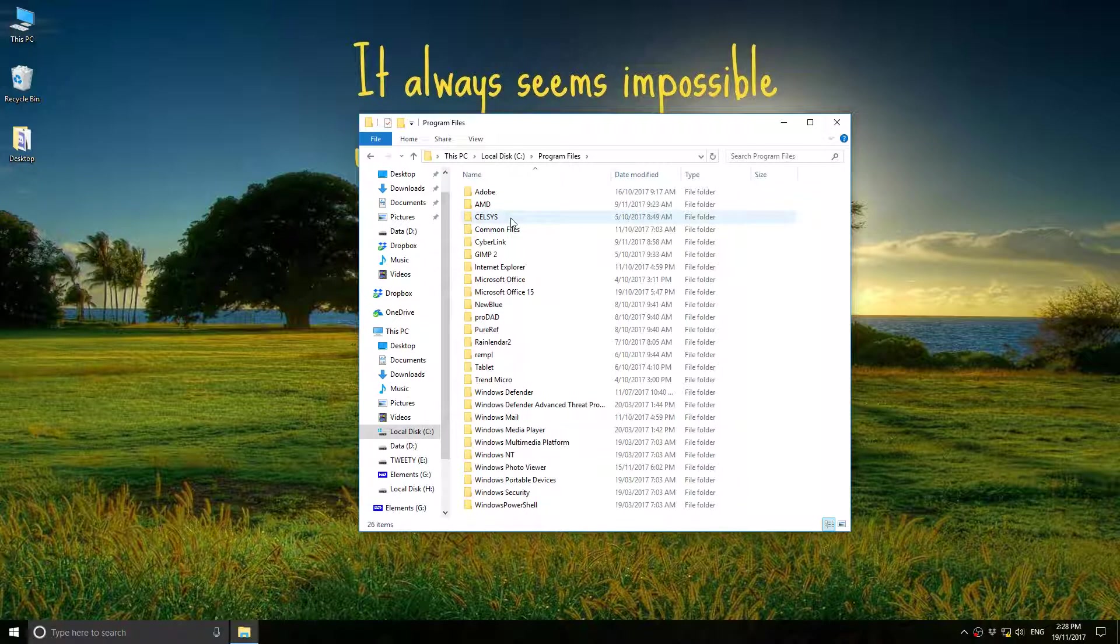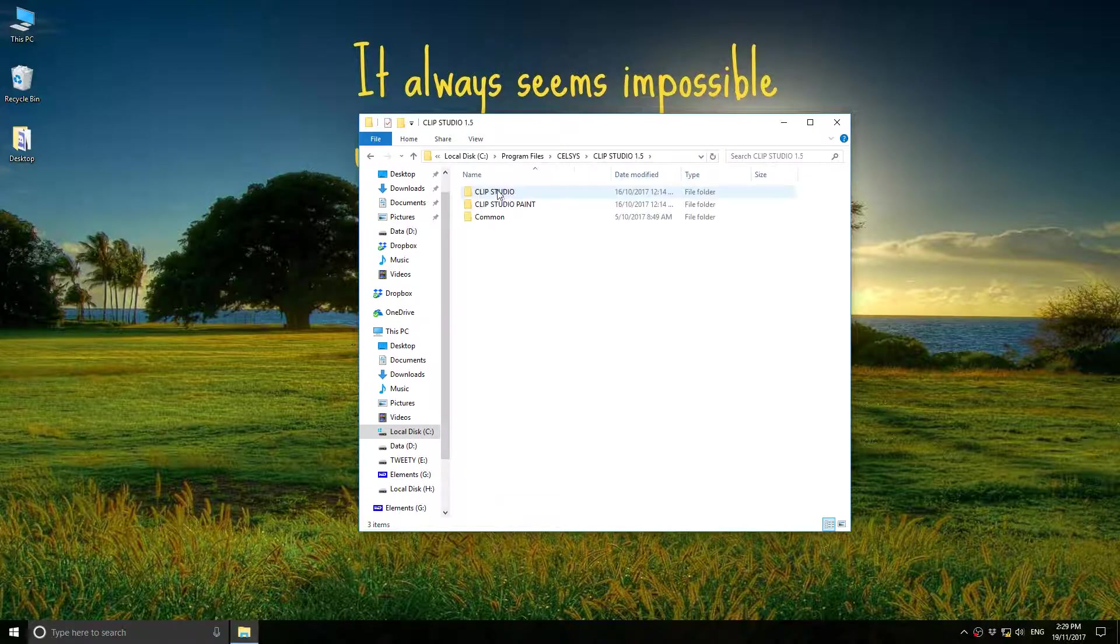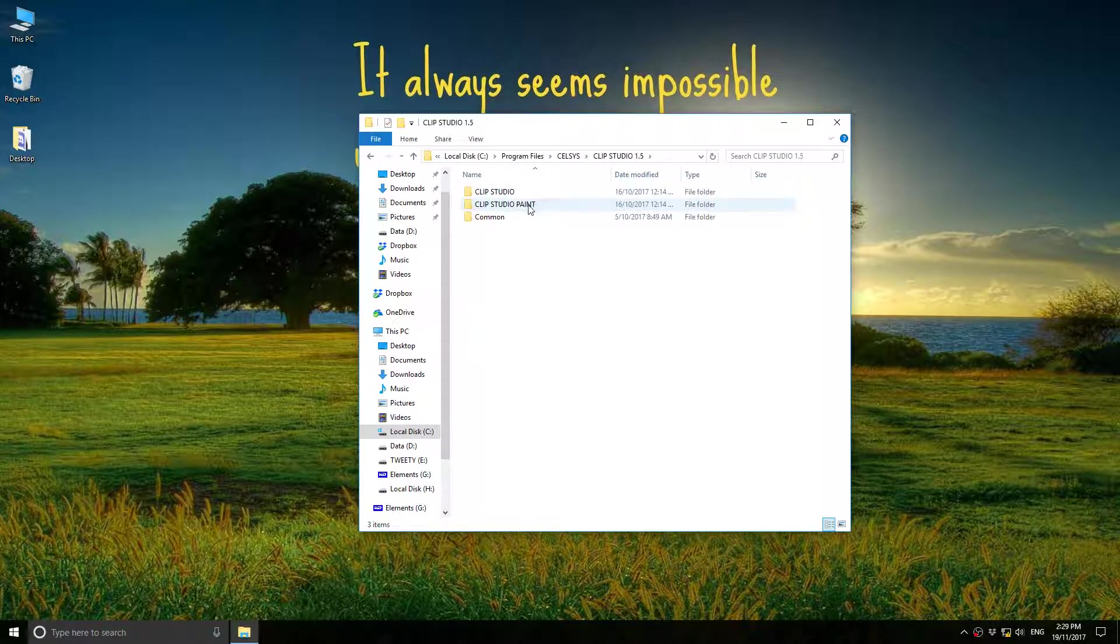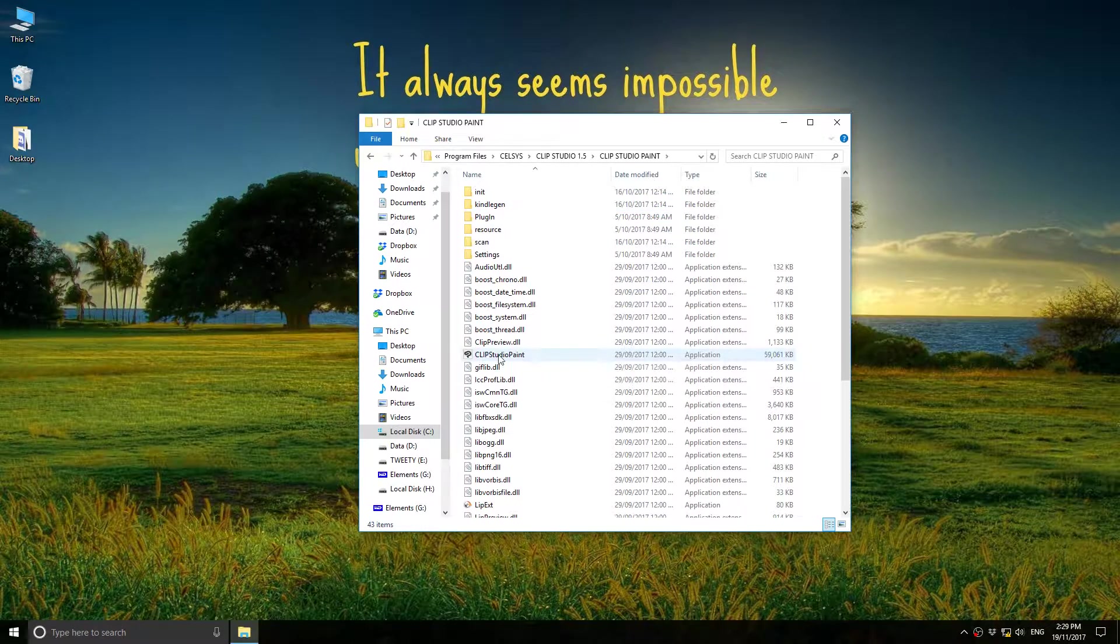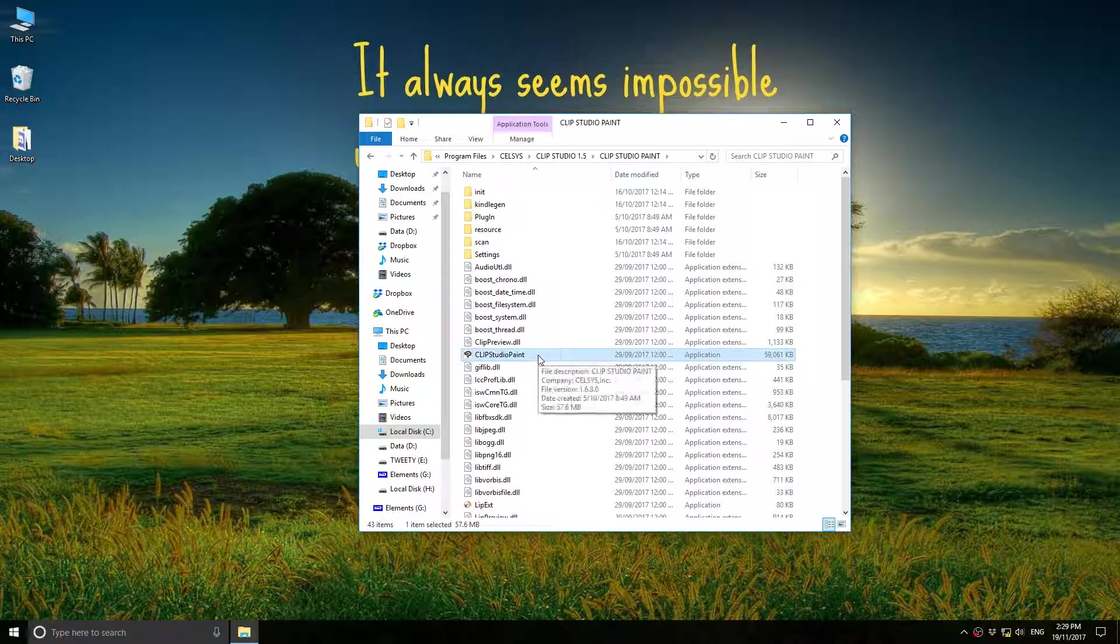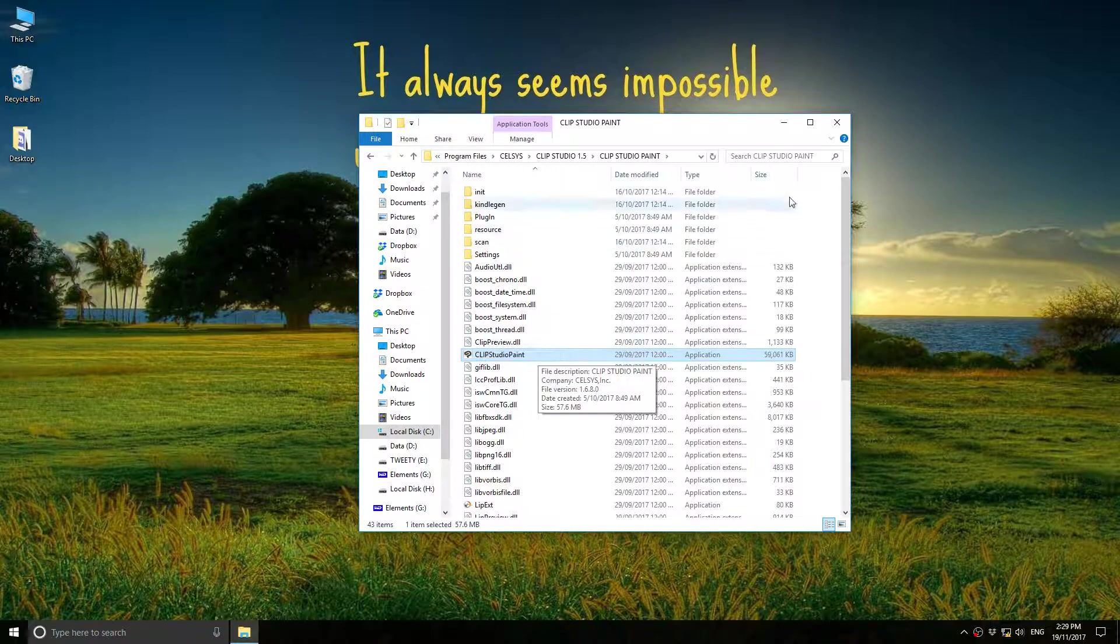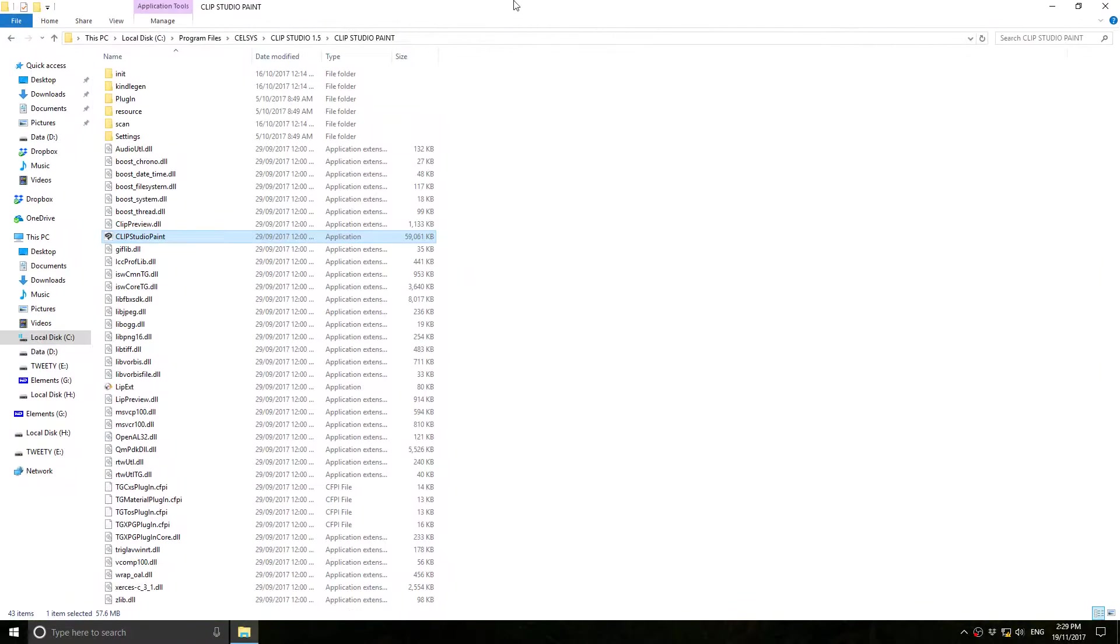Let's see. I think it's Celsis. Clip Studio 1.5. Clip Studio Paint. And this little application here. Clip Studio Paint. So, the file you want to look for. It's in C, local disk.